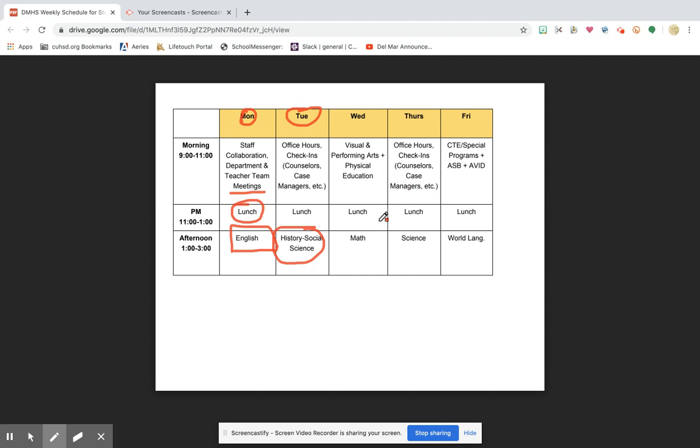The rest of the schedule is pretty similar to Monday and Tuesday, so I'm just gonna go through it pretty quickly. If you're in a visual or performing art or you're taking PE, that'll happen for you Wednesday morning. Same format that I've explained. Math will be Wednesday afternoons.